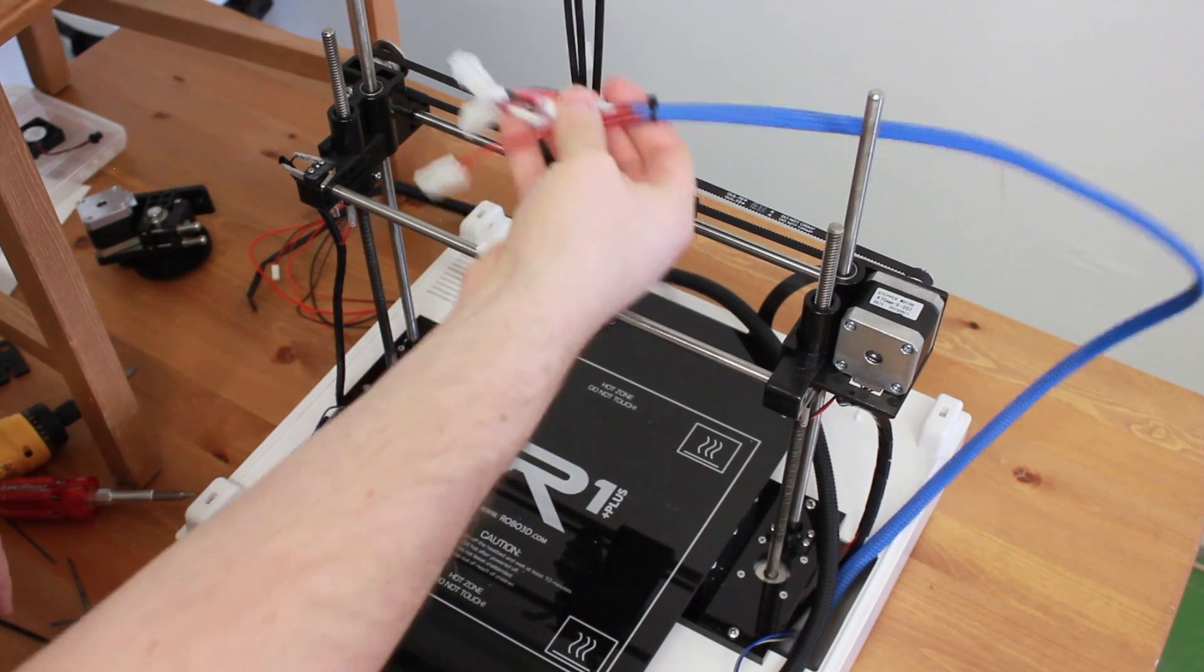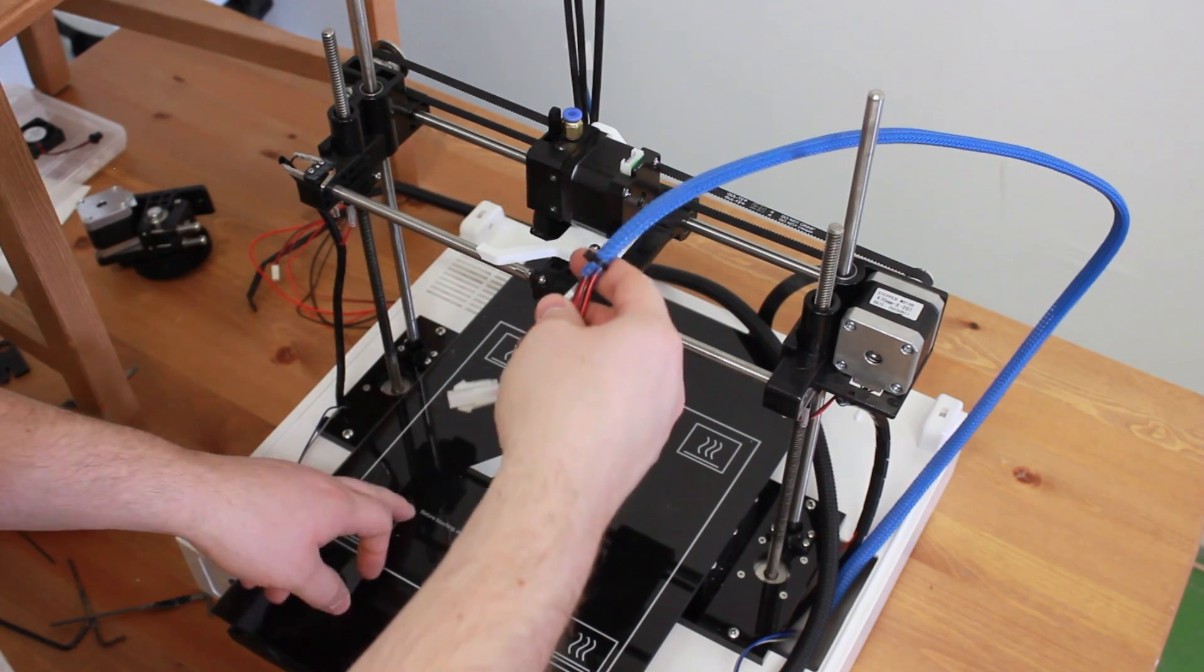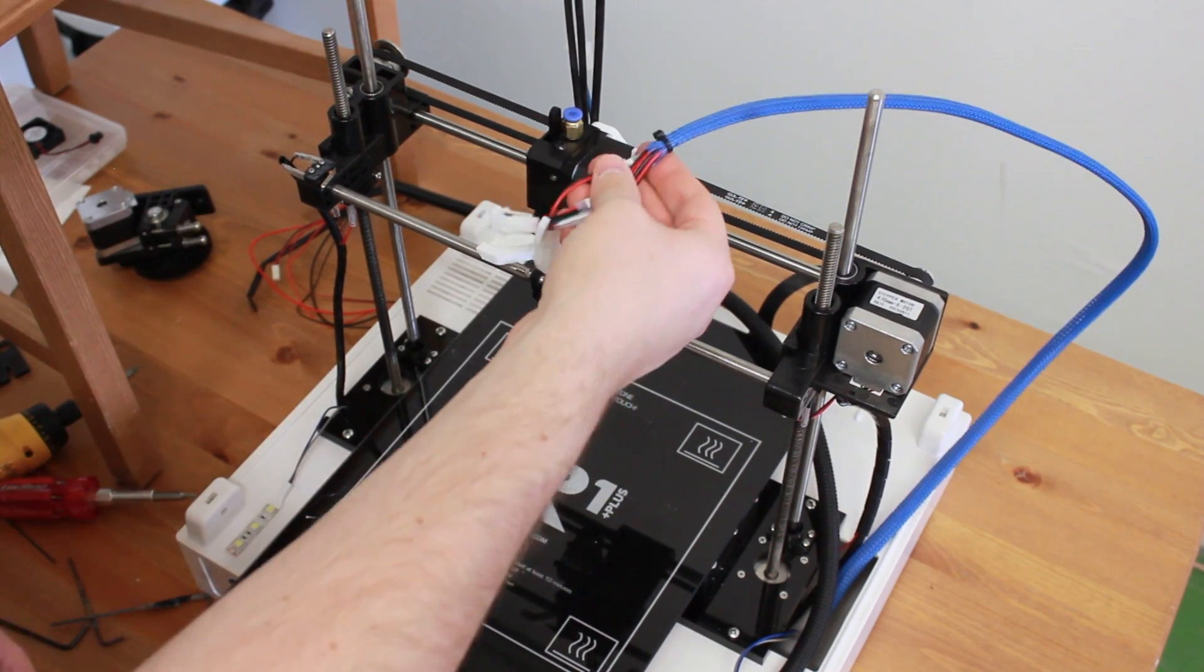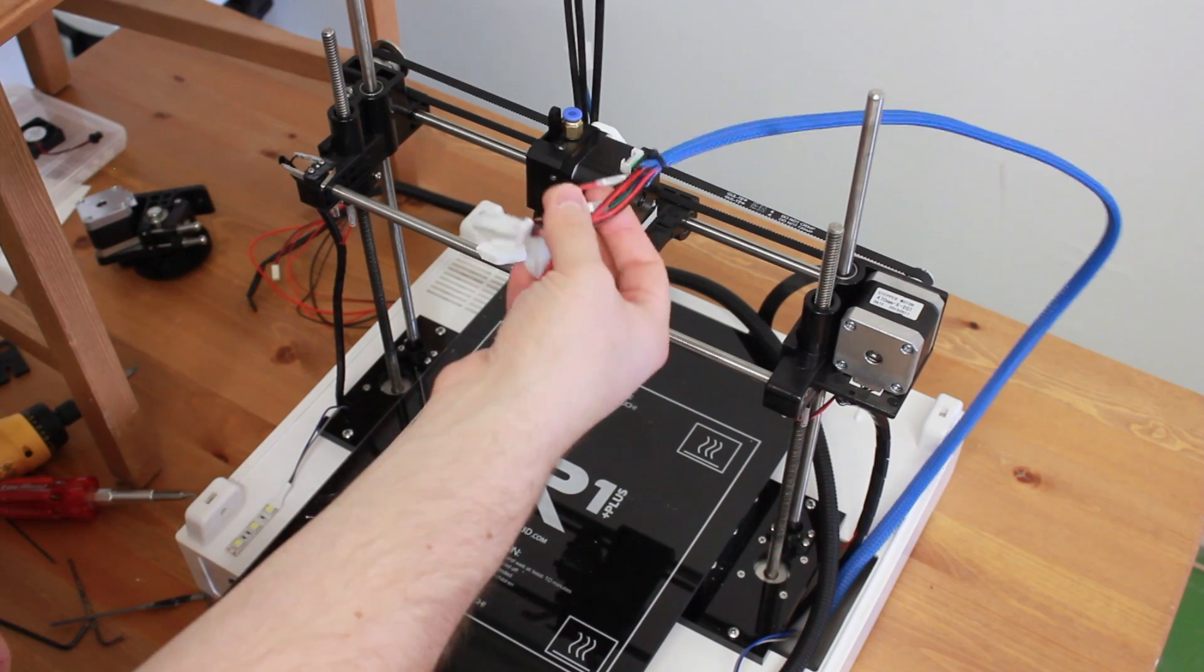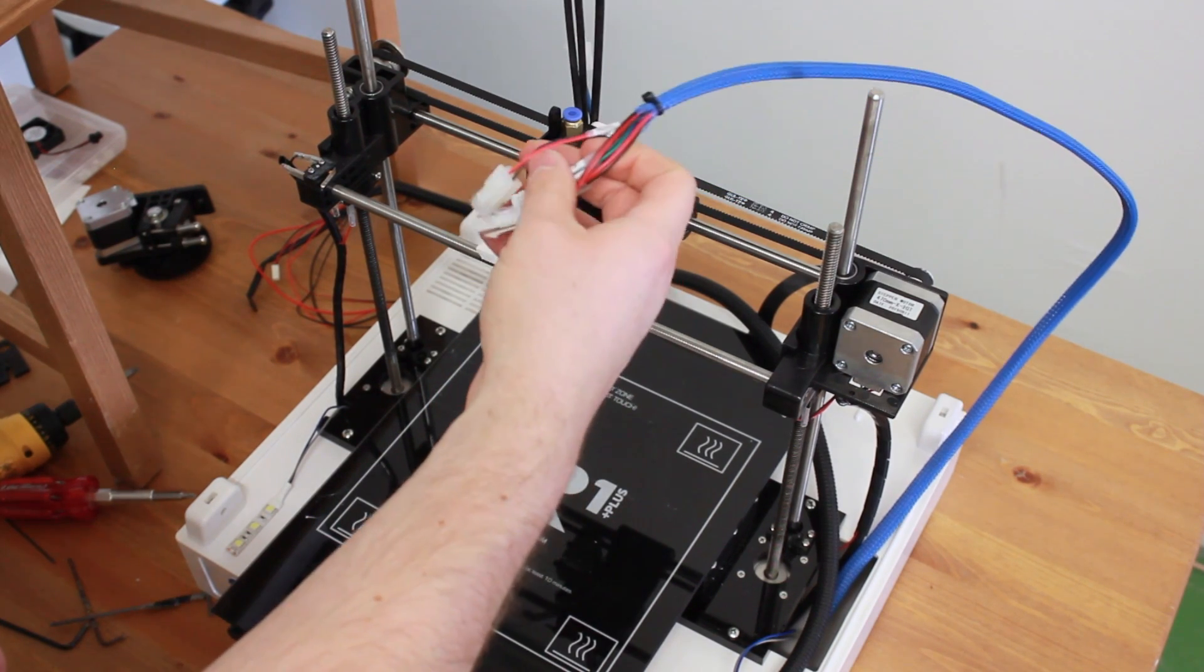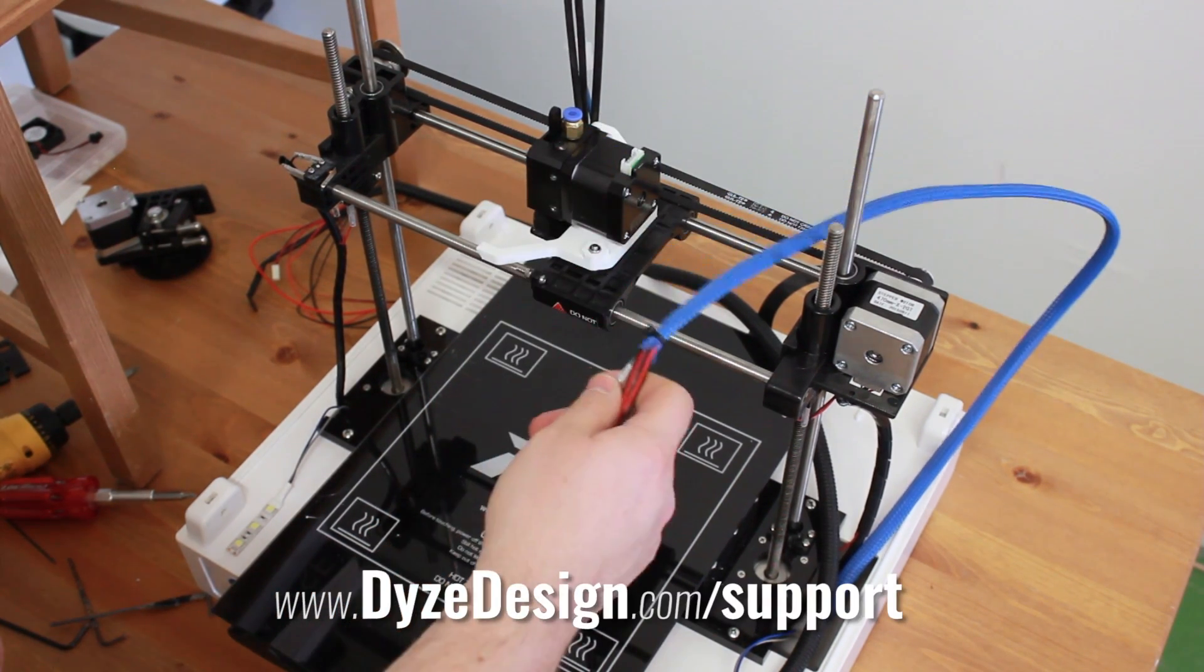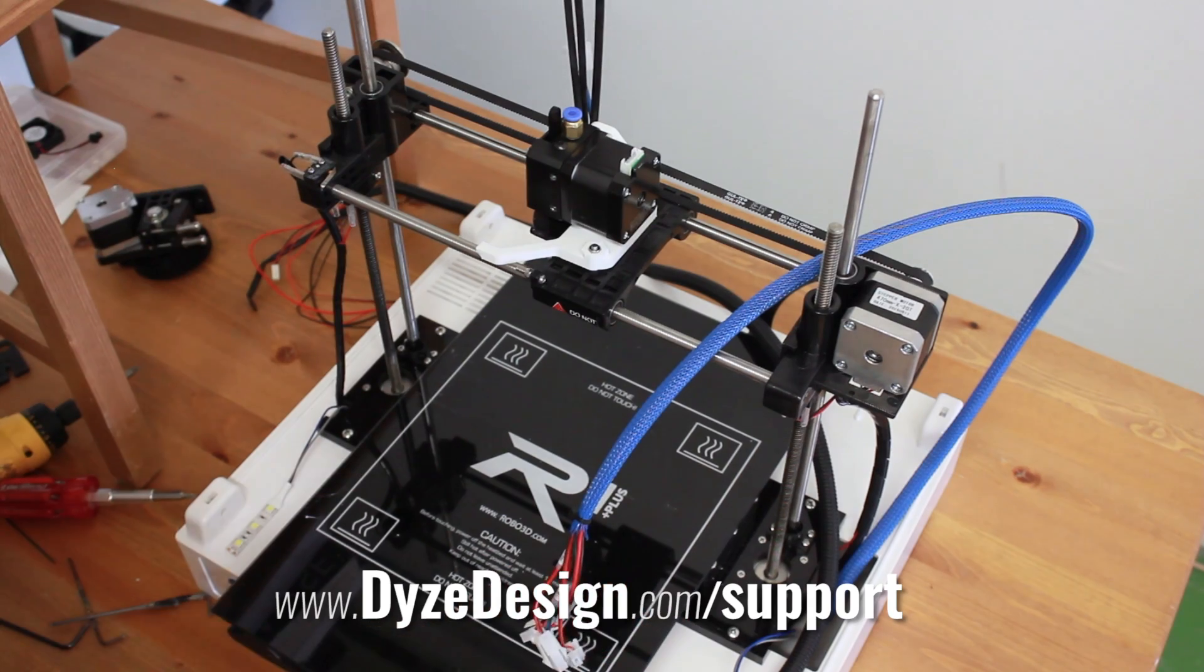If you have any questions about how to put the cable on the Robo 3D board, you can go on the website and there will be a support page for this too.